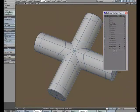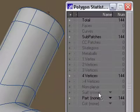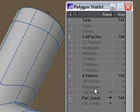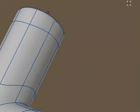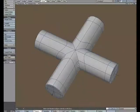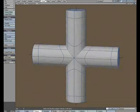If we go to W for statistics, we can see that we're still all quads, which is the way I like to work with subdivision surfaces.